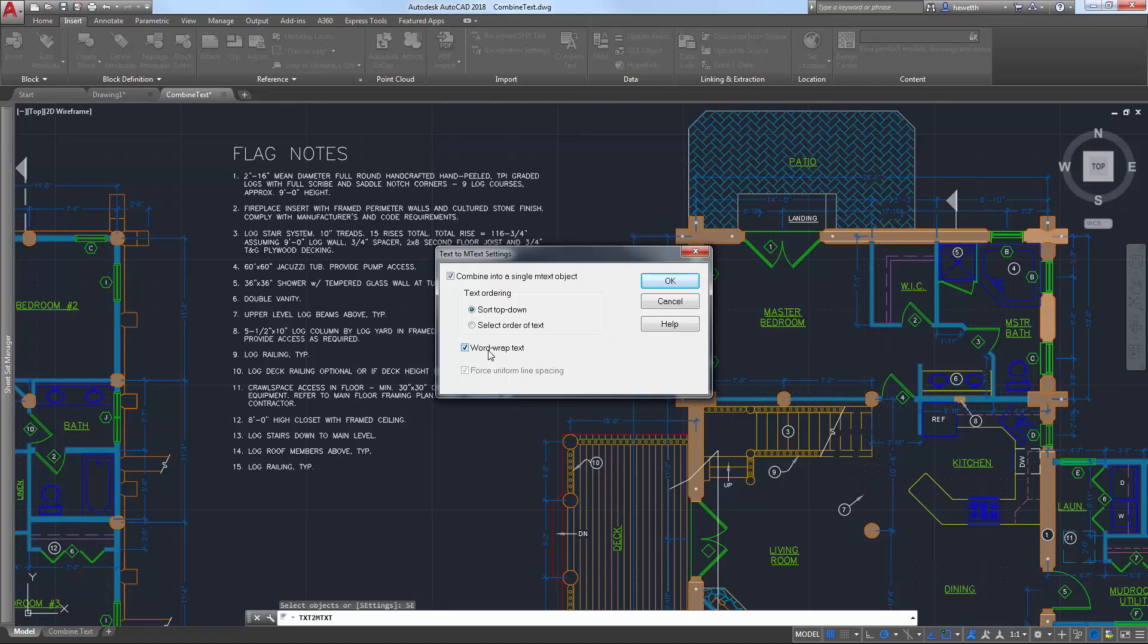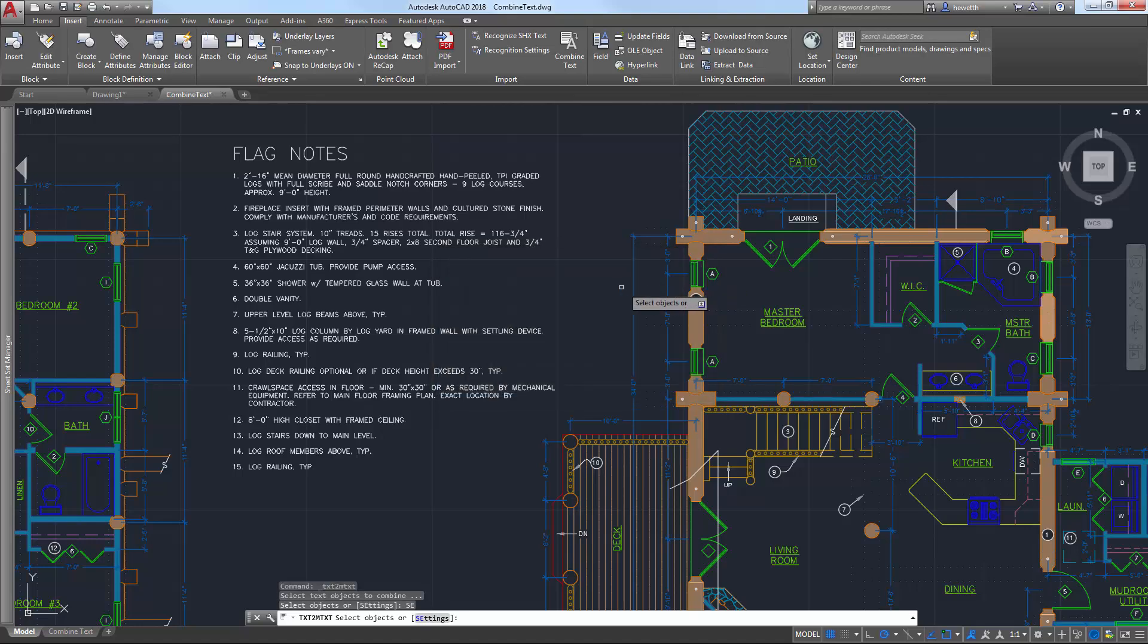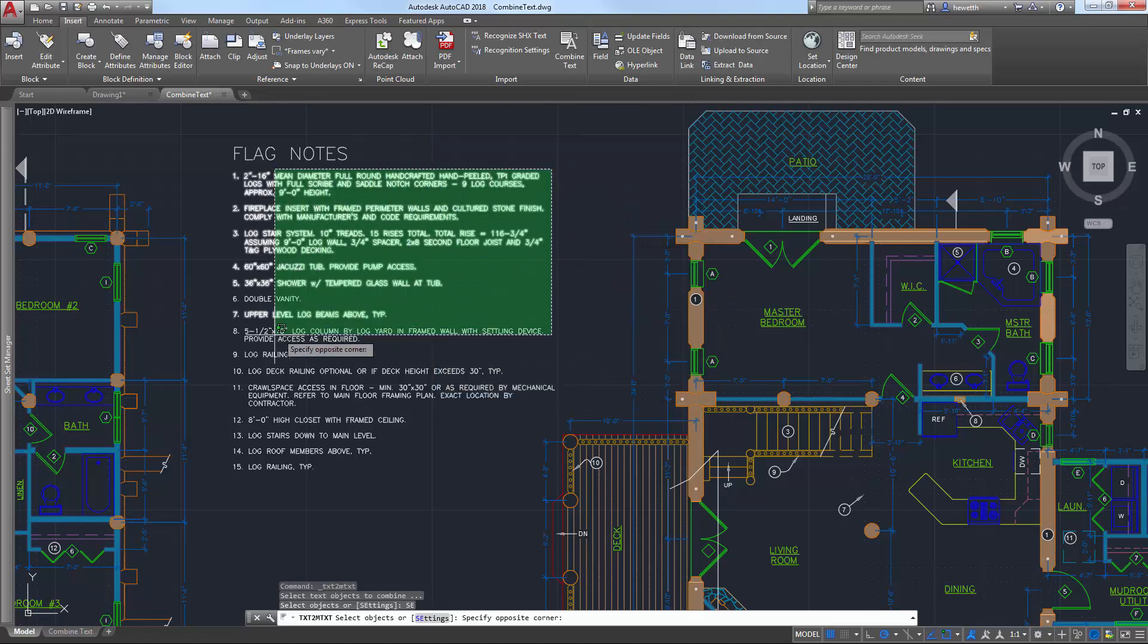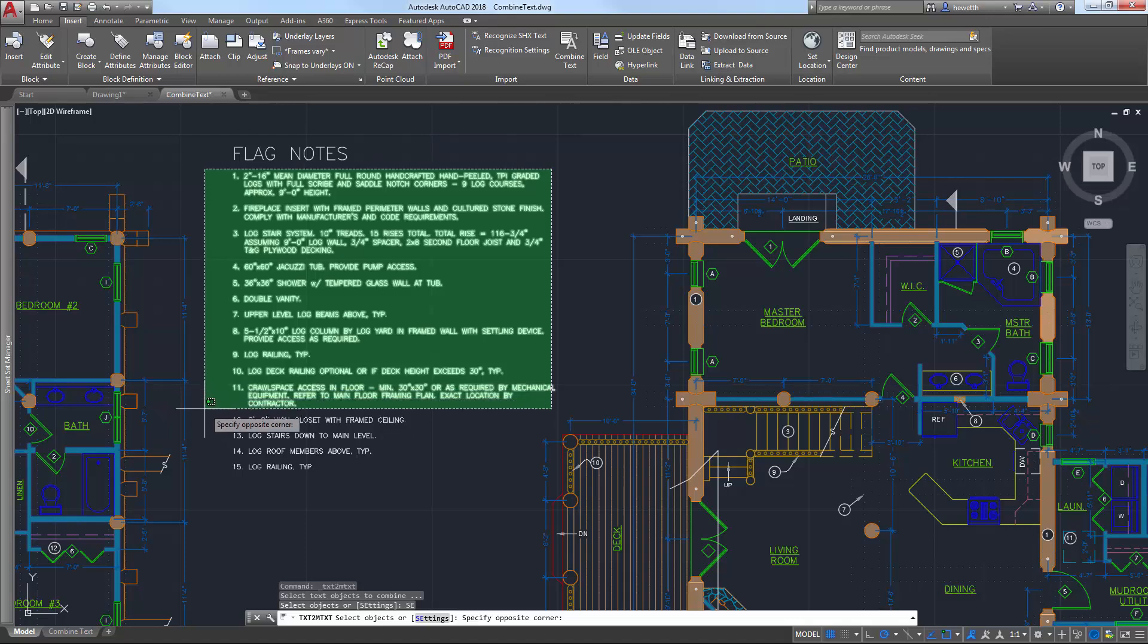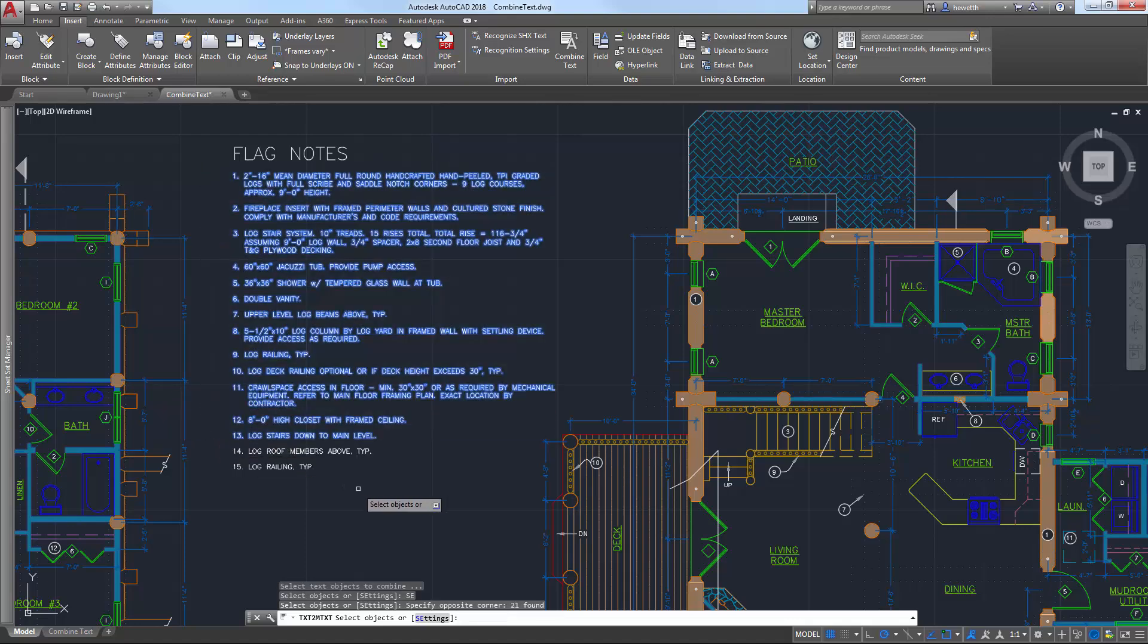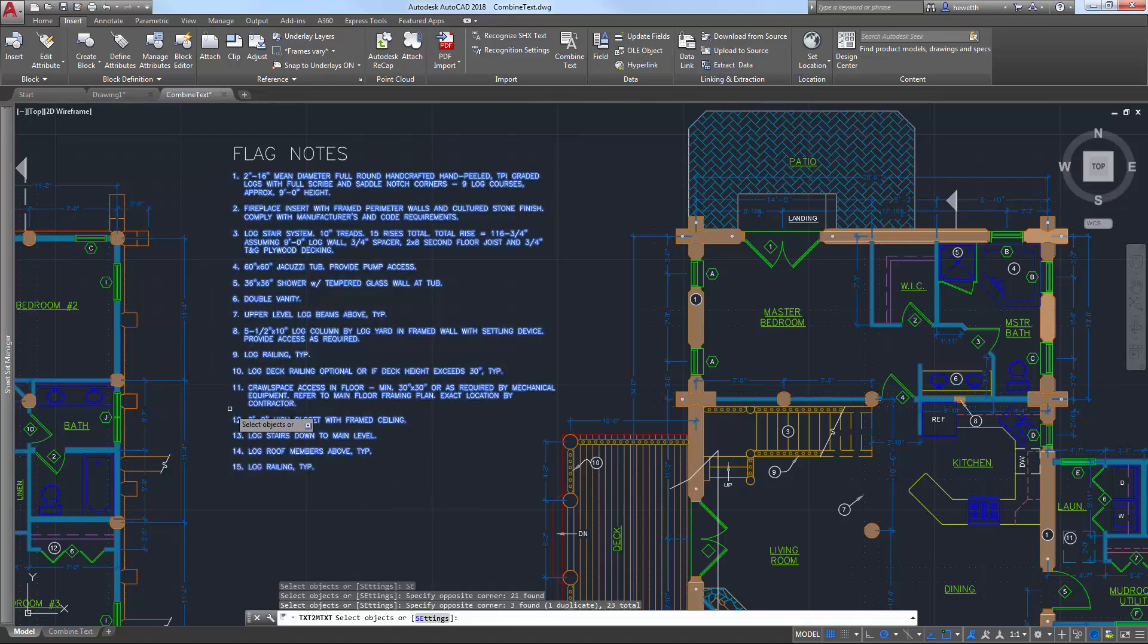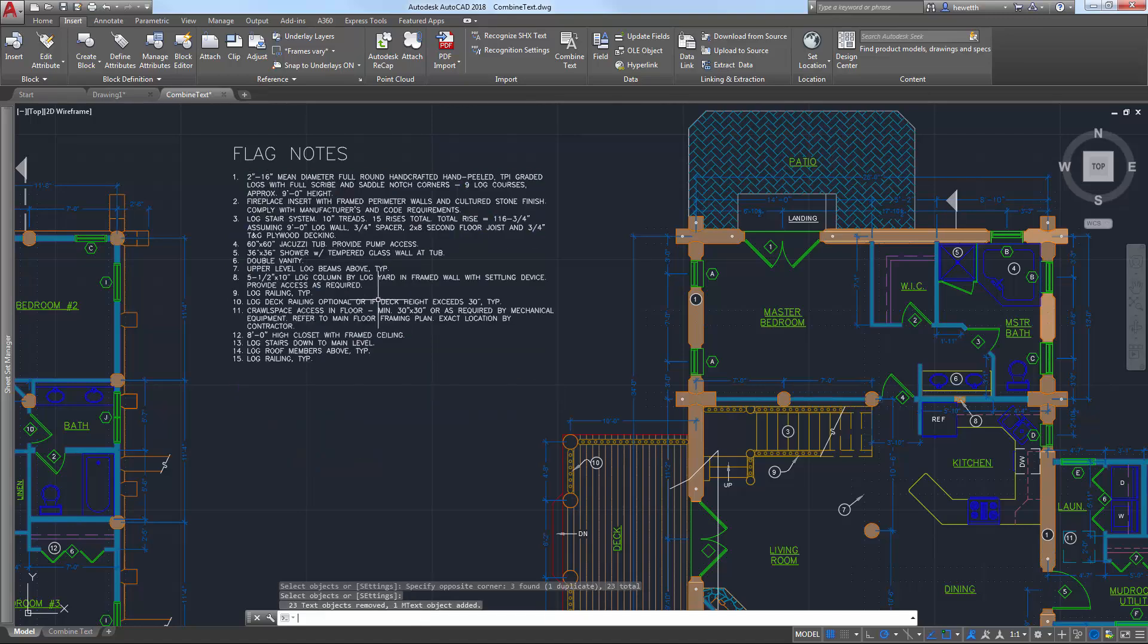And when wordwrap text is selected, numbered and lettered list formatting is inferred. If a line starts with one or two characters followed by a period and up to ten spaces, list formatting is automatically applied. A new option enables you to force uniform line spacing.